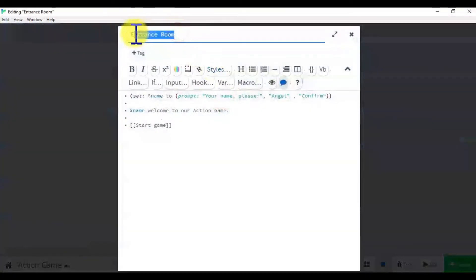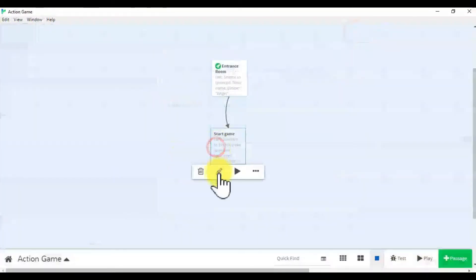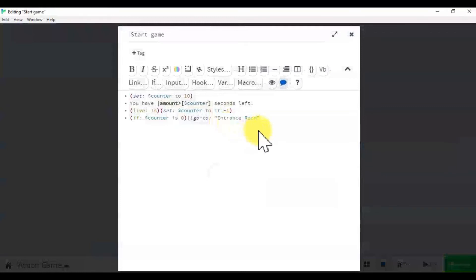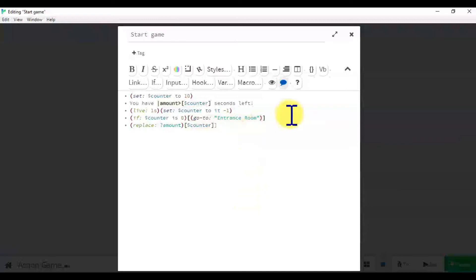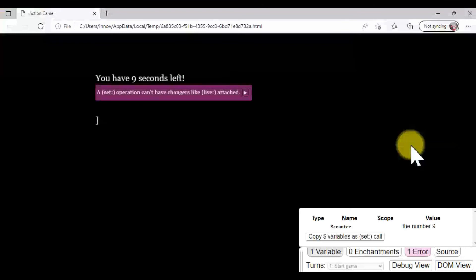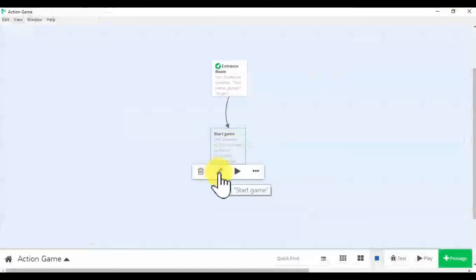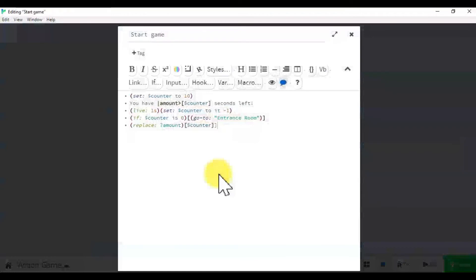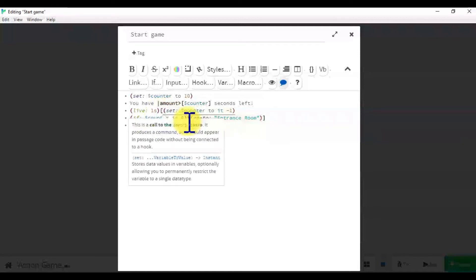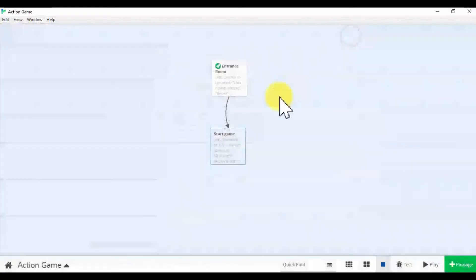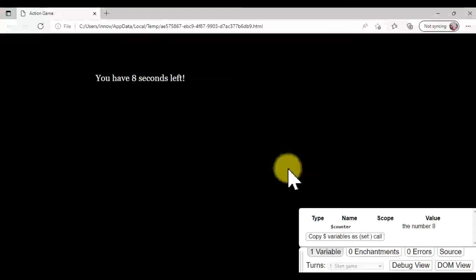The first step is for the entrance room, right? So let's copy that and add it here. Let's check — oh, something is wrong here. Let's check the code. We have to make sure the code is correct. And here we missed something. Let's see — now it works.